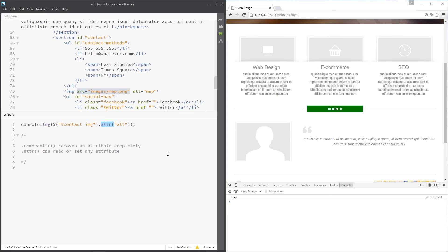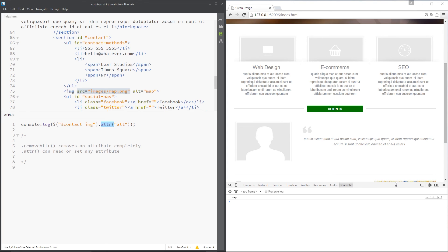Another example could be when we play around with the Instagram API. We could play around with that, request a feed of images back from Instagram. Then we're going to dynamically insert those images into our web page. Once we've done that, we're going to cycle through the images and apply an alt attribute to each one of them. All right? So that's the kind of things we can do with these methods.